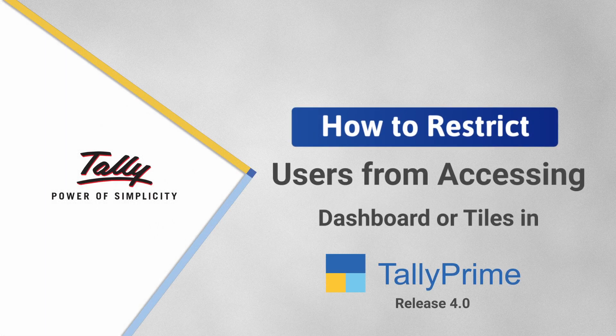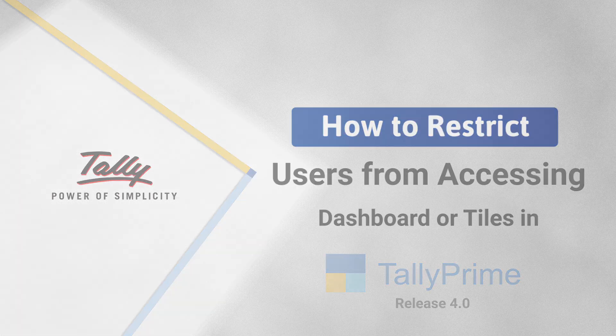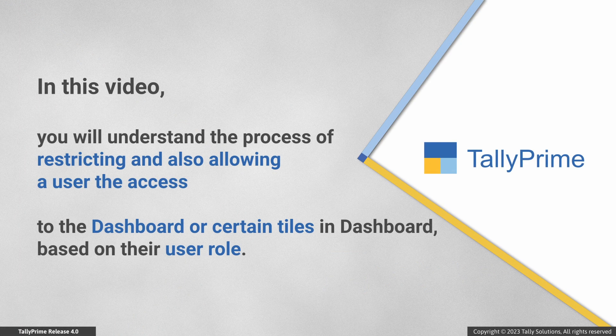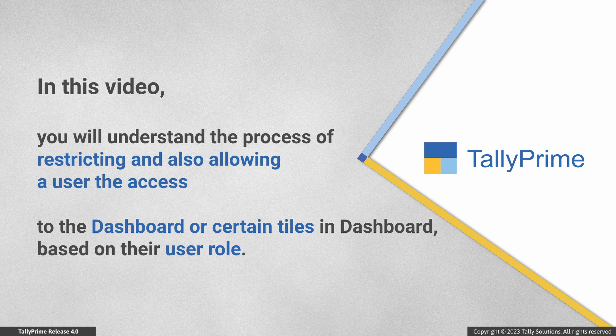Welcome to Tally Help Videos. In this video, you will understand the process of restricting a user from the dashboard or certain tiles in dashboard based on their user role.